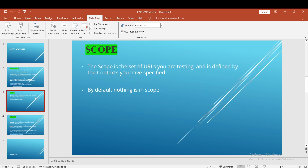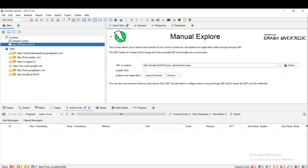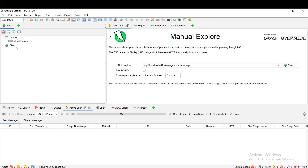Coming to the next one: Scope. What is scope? The scope is a set of URLs you are testing and is defined by the context you have specified. We created a context, and inside that context we are defining the scope. By default nothing is in scope. So how to include a context in scope — go to the tab and in default there is an icon. When you click on it, it shows 'Only URLs in scope', so you can filter out the in-scope items. When I click on that, there is nothing in scope yet.